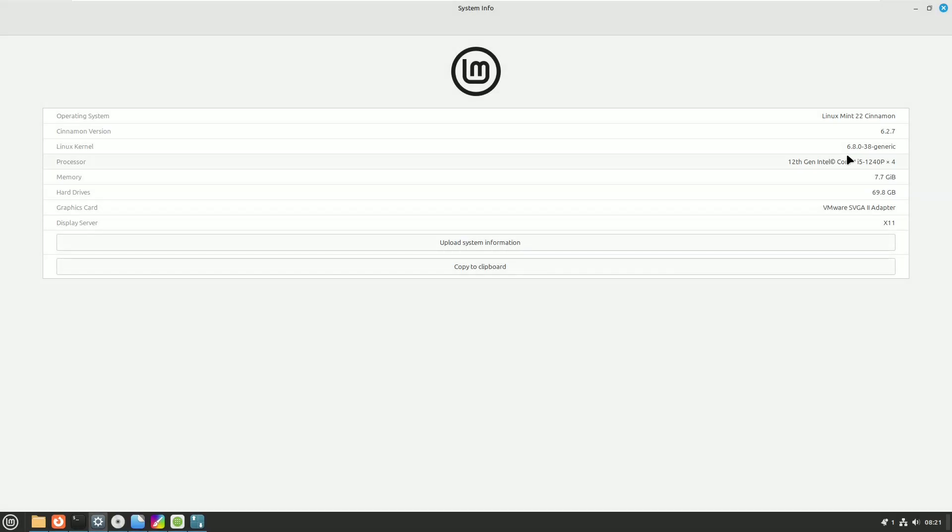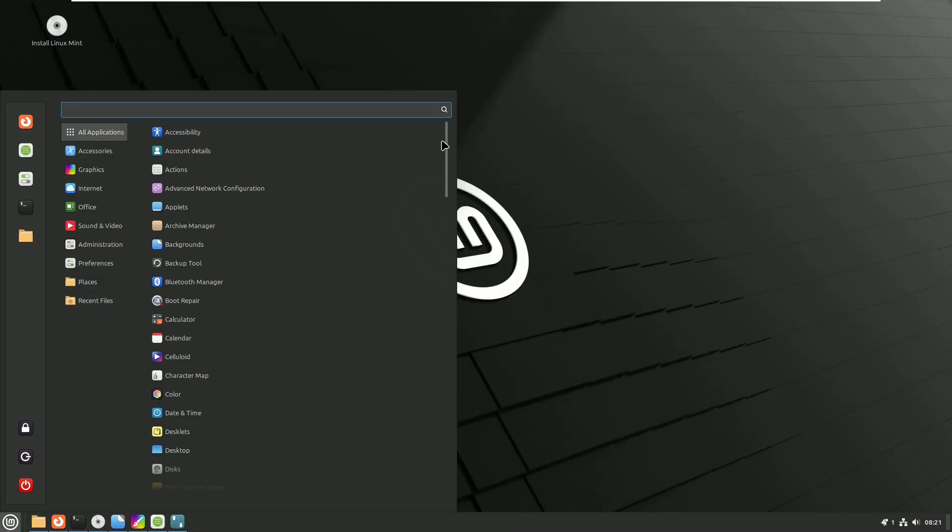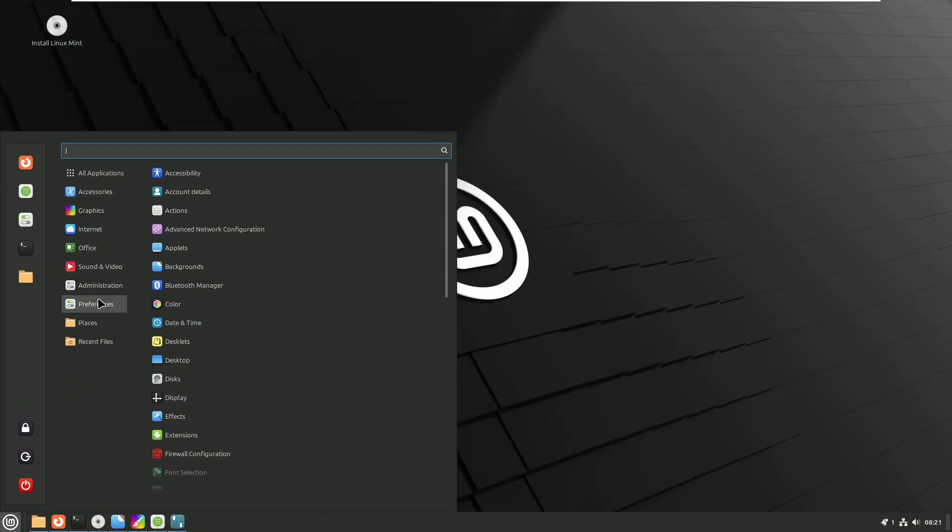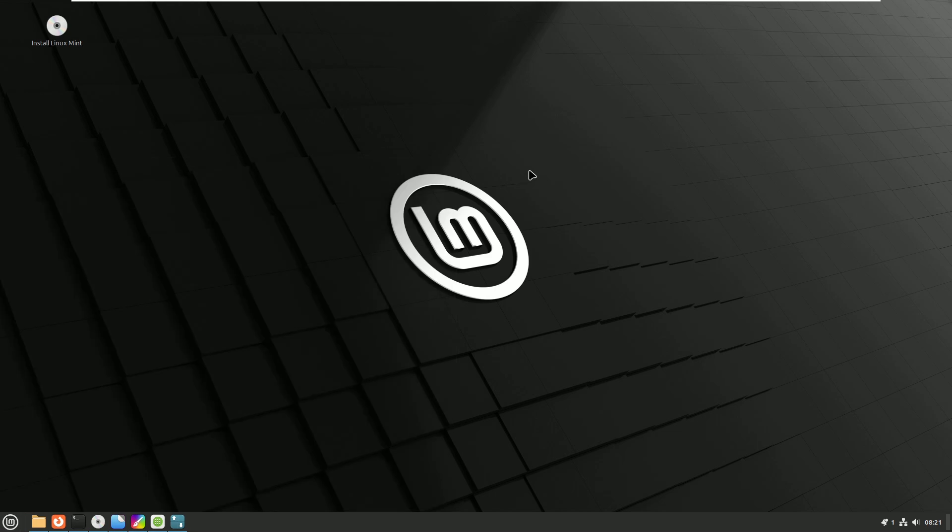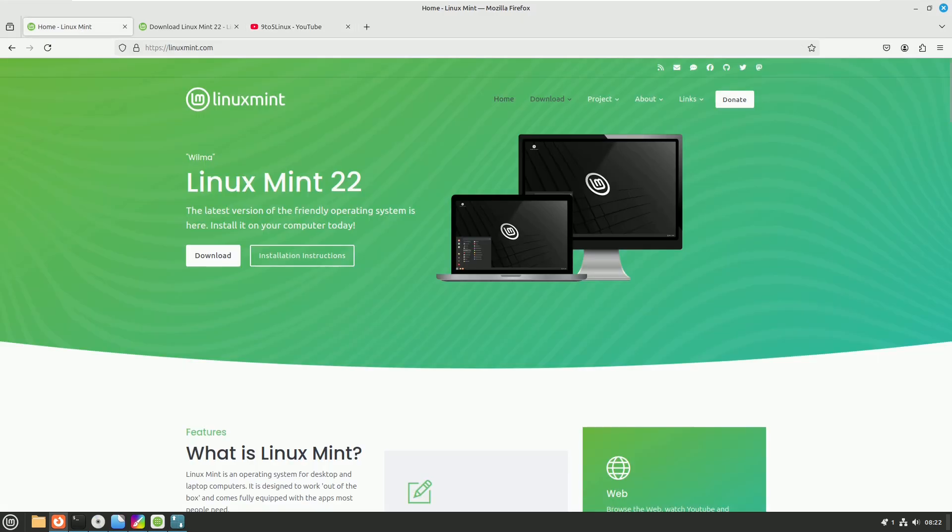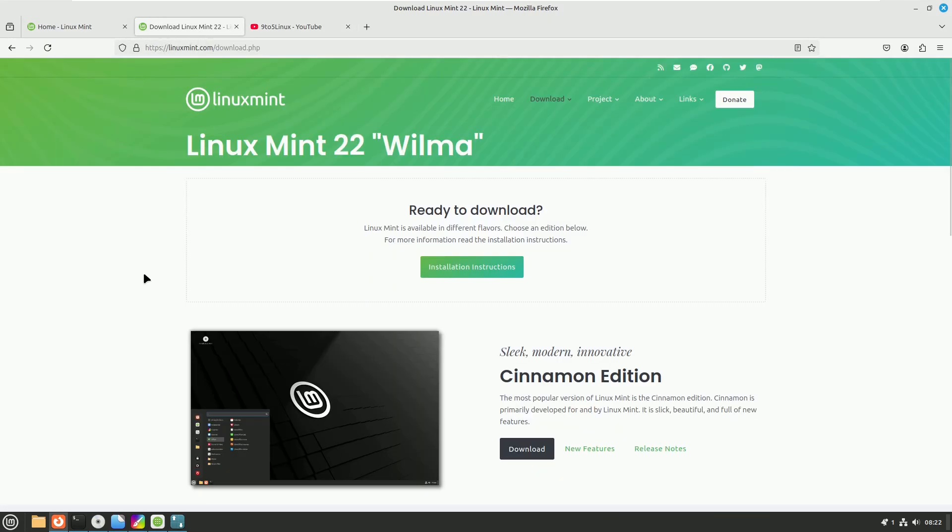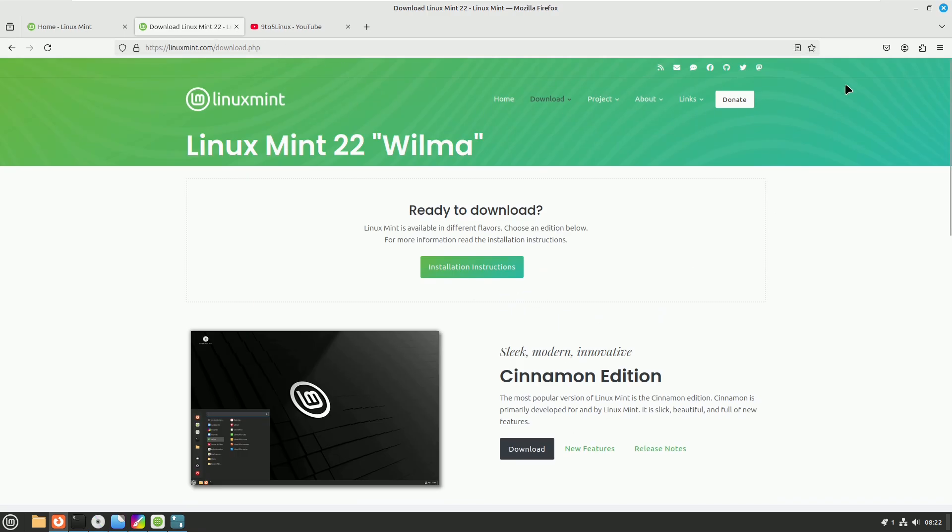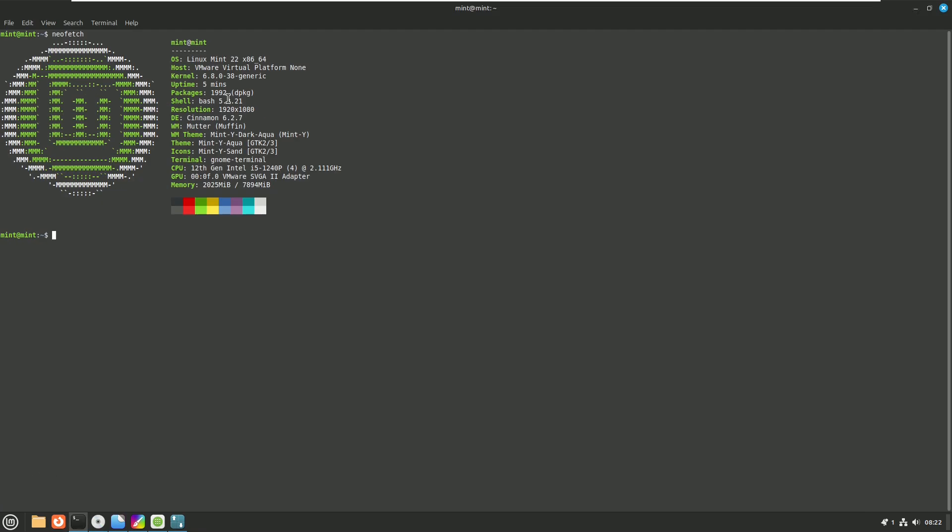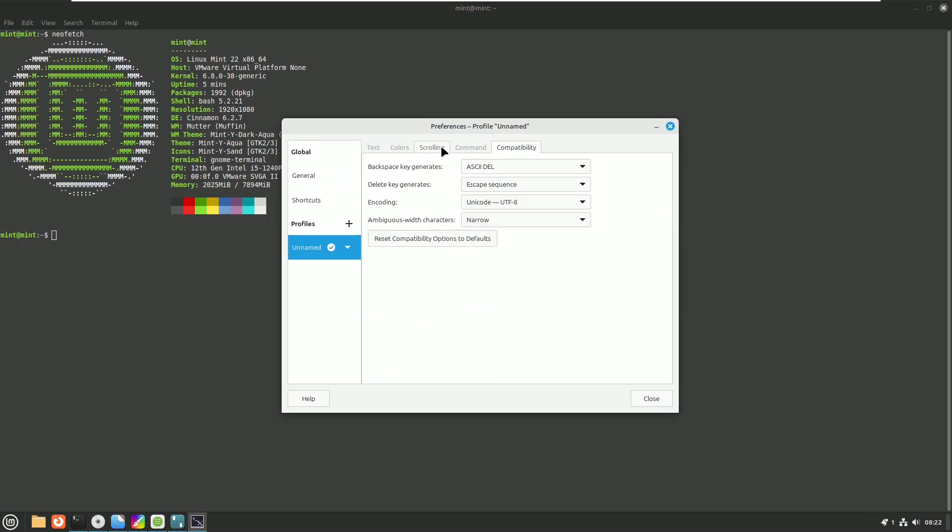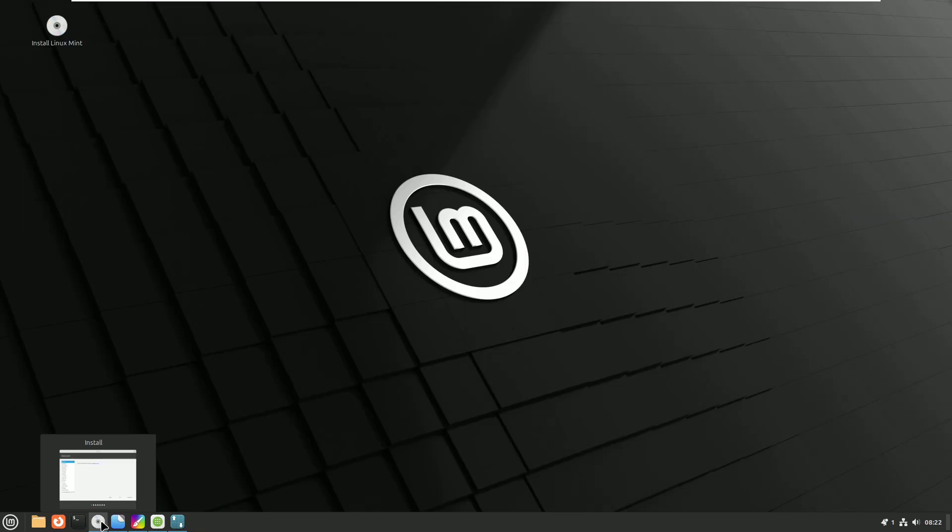Number 3: Linux Mint. Linux Mint is based on Ubuntu Linux. You get three editions: Cinnamon, XFCE, and MATE Edition. Right now, I'm using the Linux Mint Cinnamon Edition.